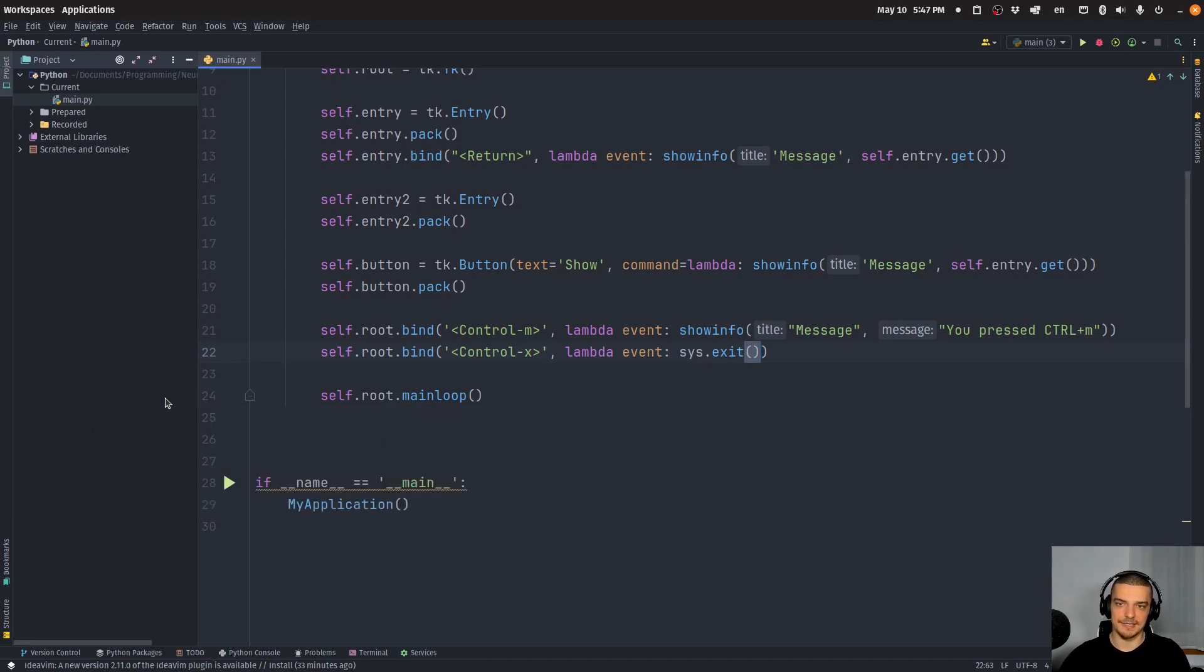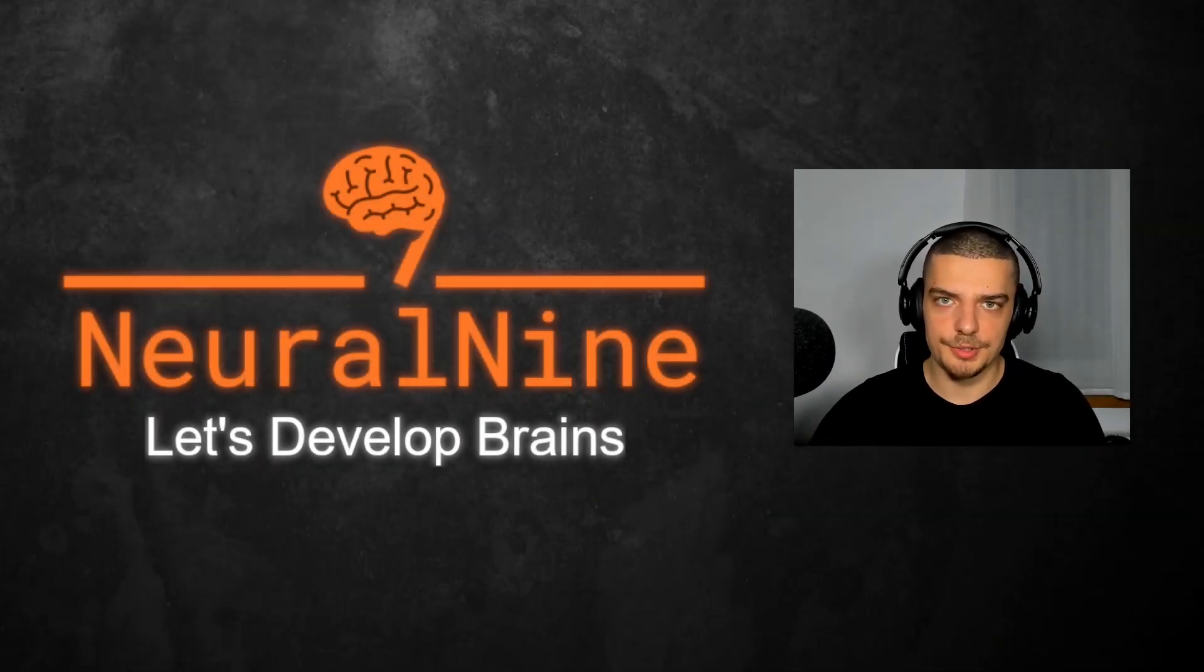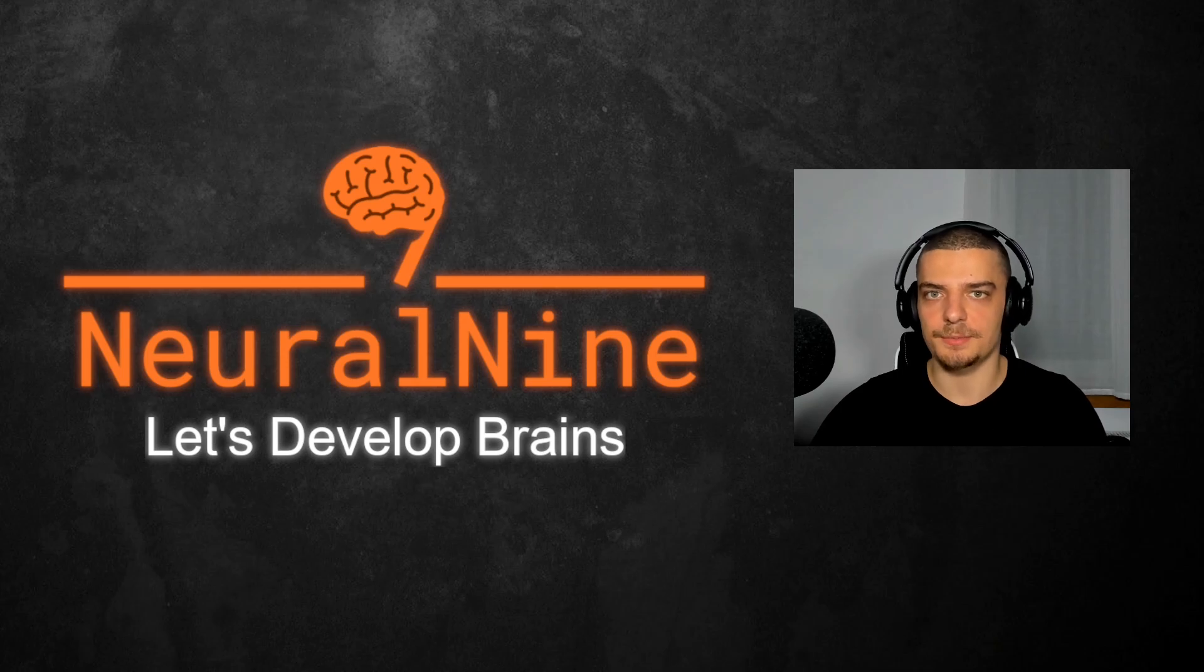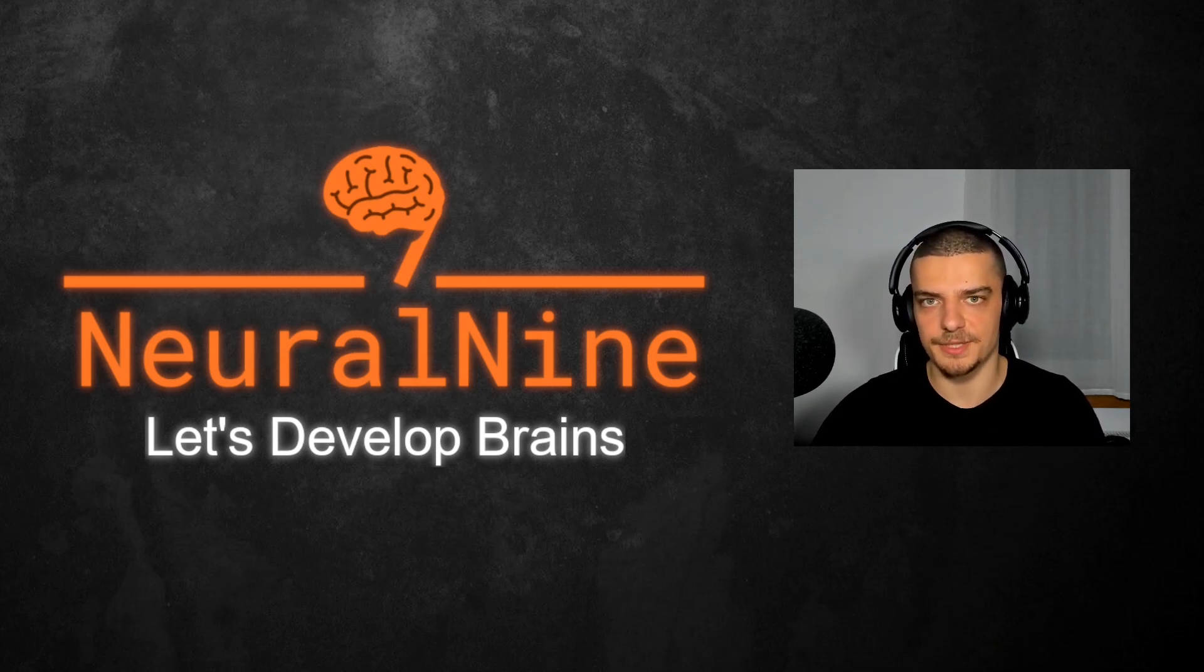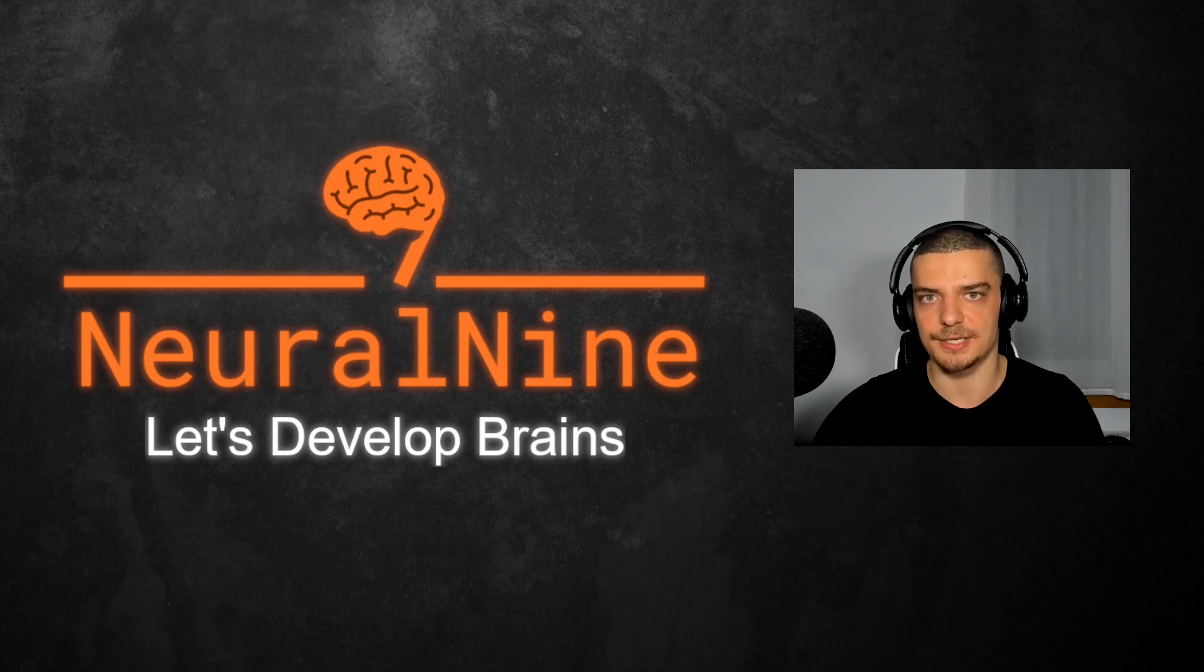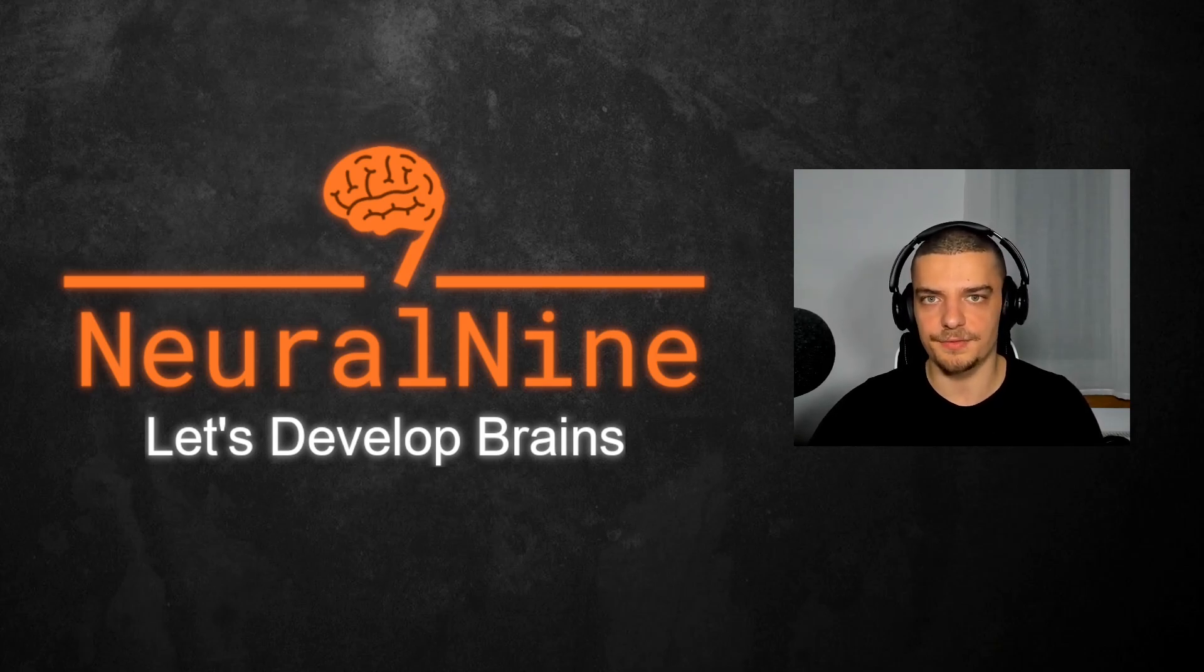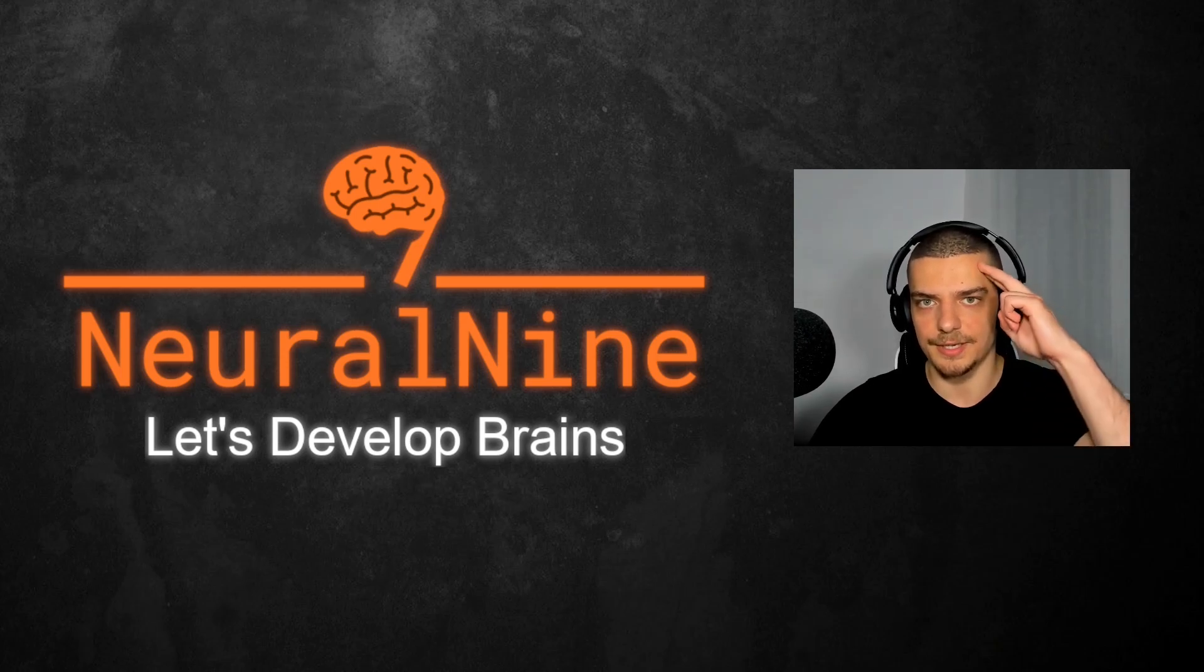So that's it for today's video. I hope you enjoyed it and hope you learned something. If so, let me know by hitting the like button and leaving a comment in the comment section down below. And of course, don't forget to subscribe to this channel and hit the notification bell to not miss a single future video for free. Other than that, thank you much for watching. See you in the next video. And bye.